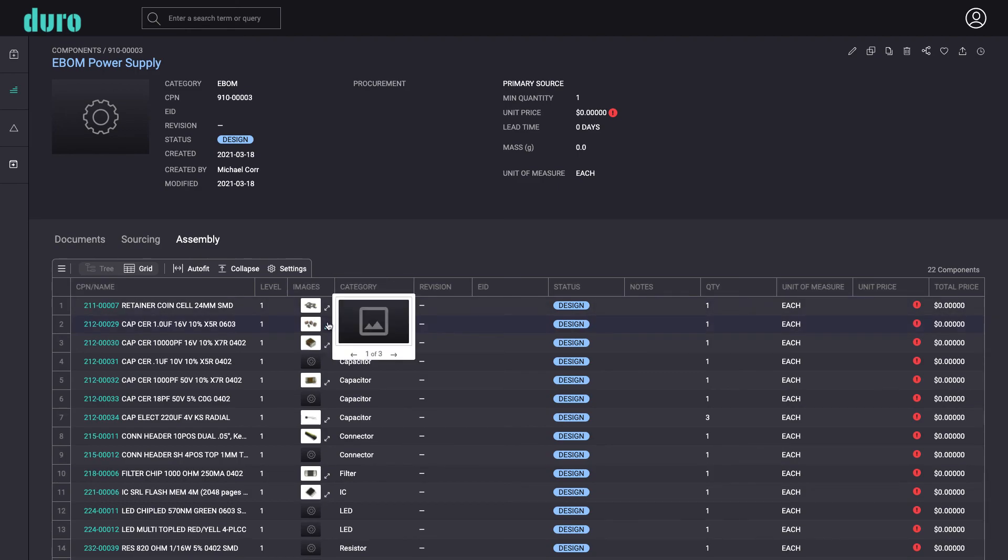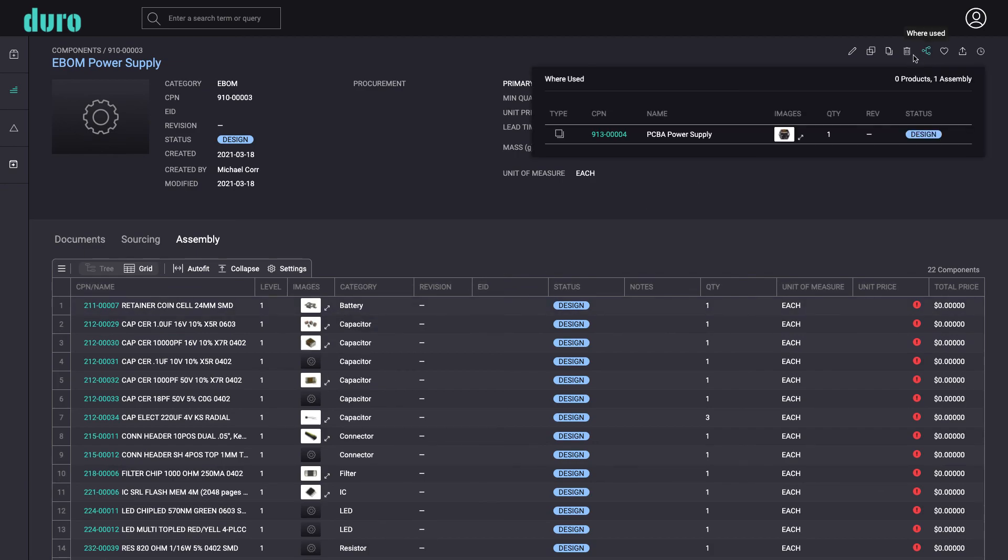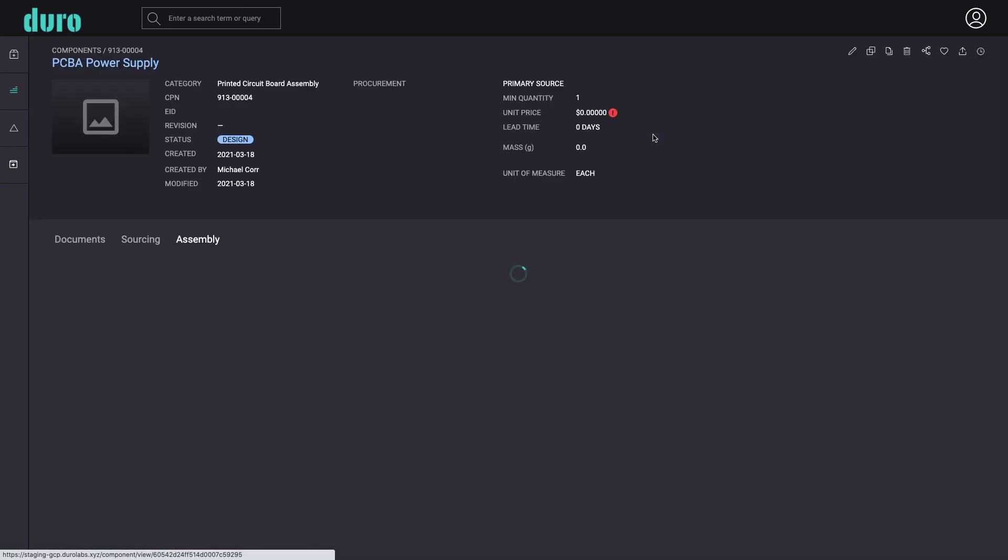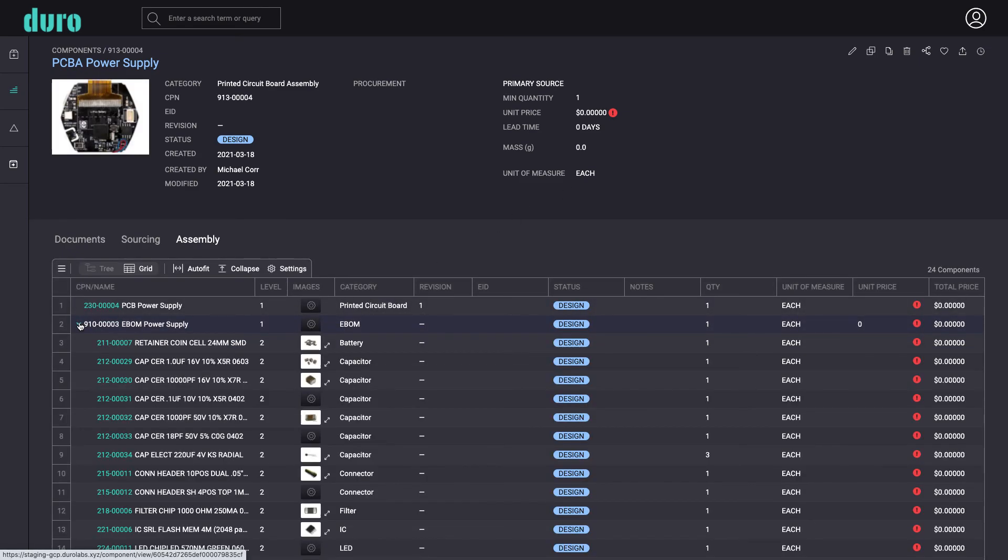We can see that all the components have now successfully been imported, filling in thumbnails and part specifications. Going back to the parent PCBA component, we can now see the full printed circuit board assembly and all of its individual parts and production files are ready to go.